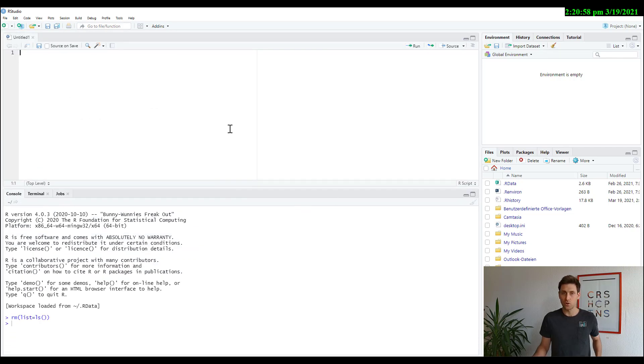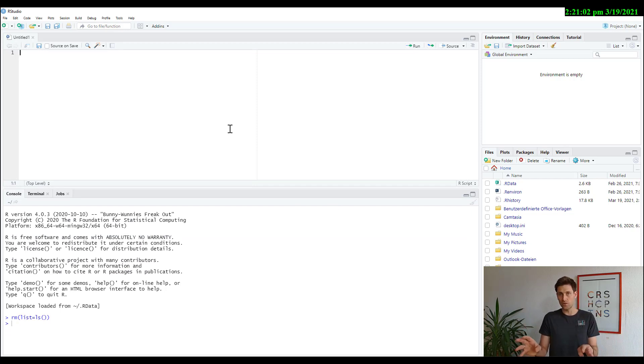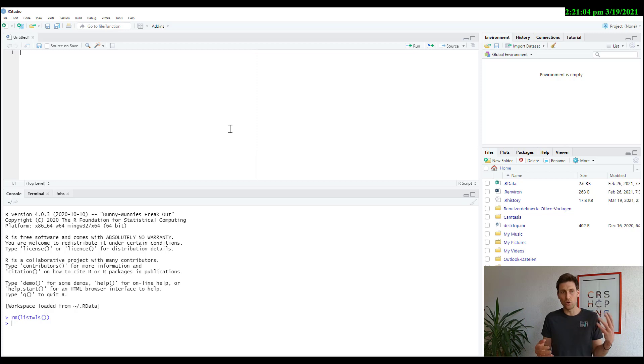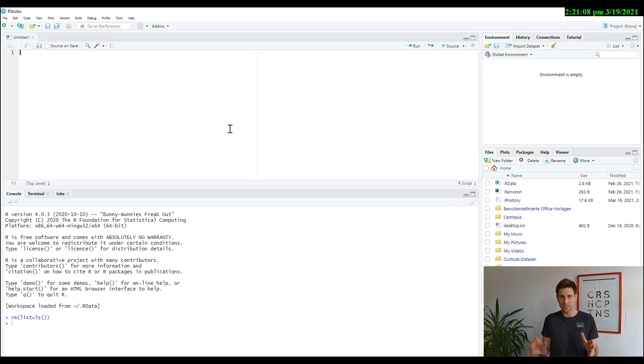Okay, so basically whenever you're using R, you have these four windows here. You can change the settings and change the look and the colors and how the windows are arranged, but basically this is the standard look.